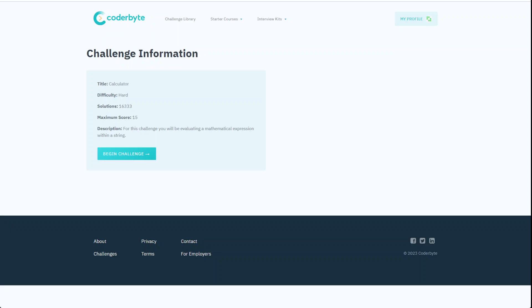Hey guys, Coderbyte coding challenge. Calculator, a classical one, hard difficulty again, 15 points. In this challenge we'll be evaluating a mathematical expression within a string, so it looks like we'll have a string to parse and do our math there.